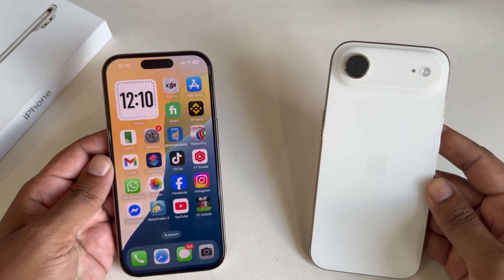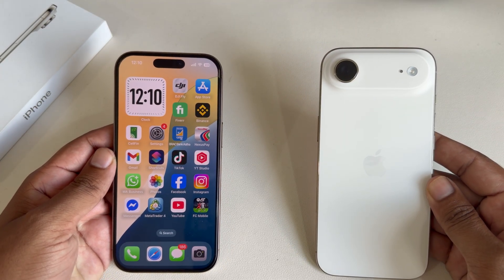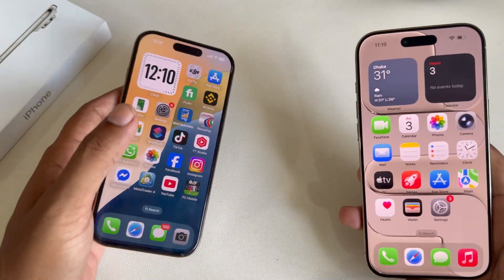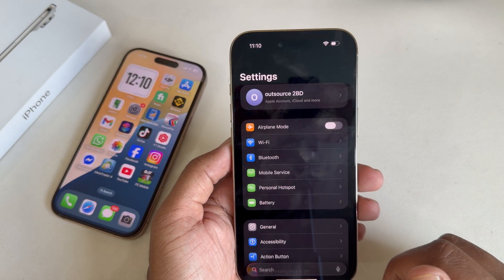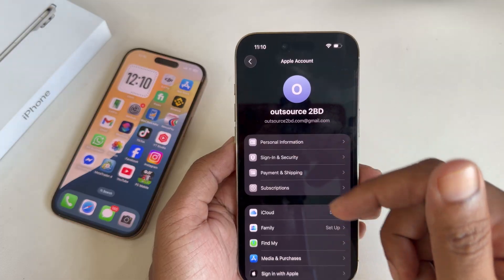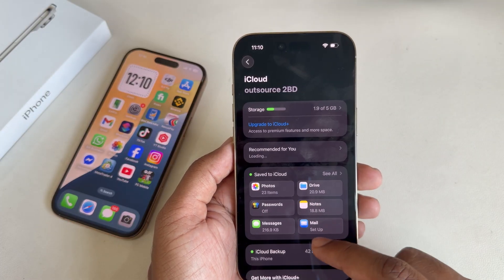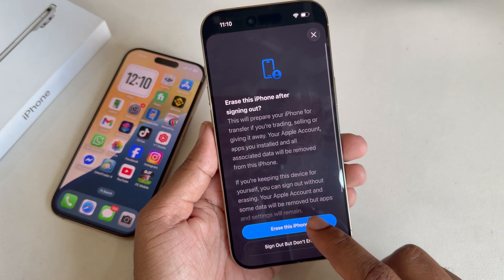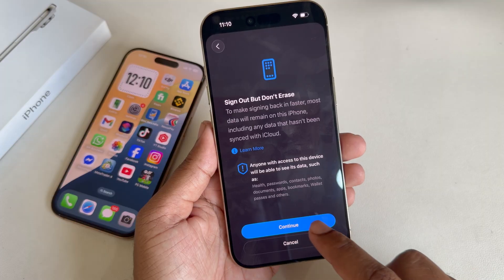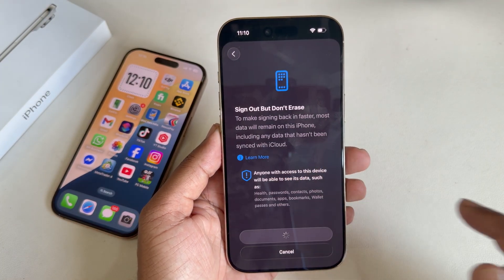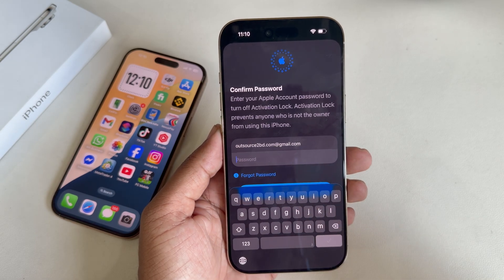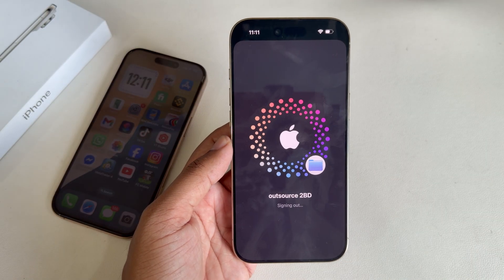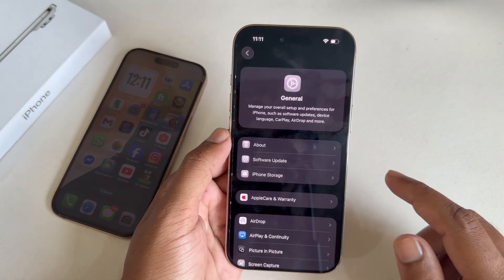How to transfer all data from your old iPhone to your new iPhone easily. First, open up your new iPhone. If you already have another Apple ID, you can back it up, or for security purposes, just log out of your current iCloud account. Press continue and enter your iCloud password. Now iCloud is logging out — logout done.